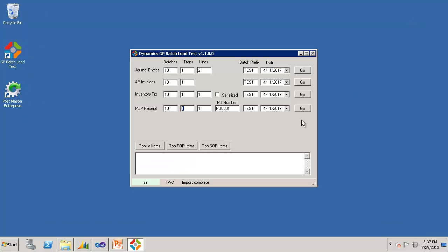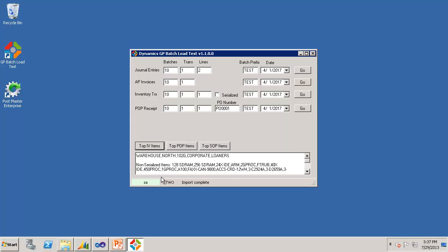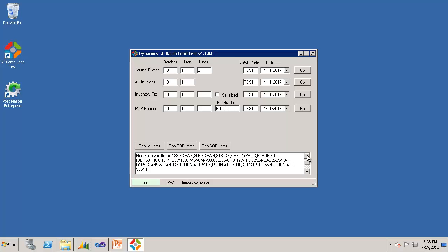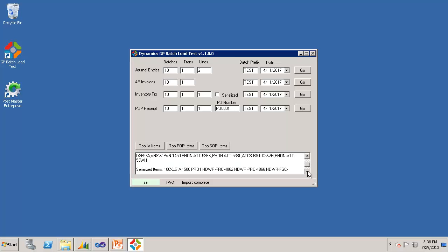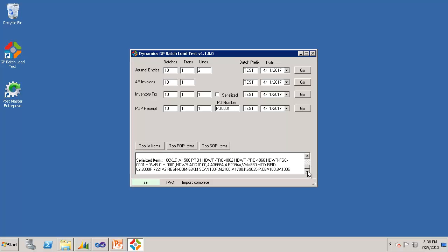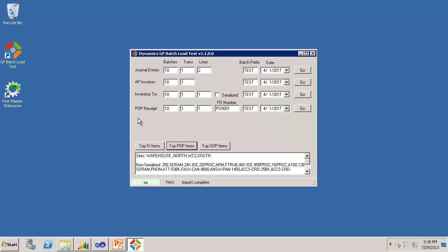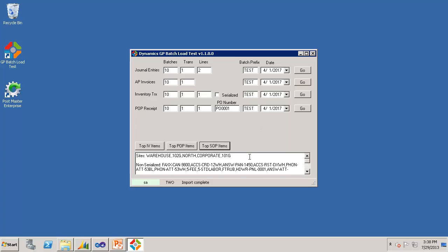And in order to help fill out that configuration file, there's a button here for generating the top five inventory sites that are used by inventory transactions, as well as some top non-serialized items and serialized items. So you can simply copy and paste this list into the configuration file. It will automatically determine your most popular items. The same applies to POP items. And in the future, if SOP invoices are added to the utility, this button also identifies the top SOP items.